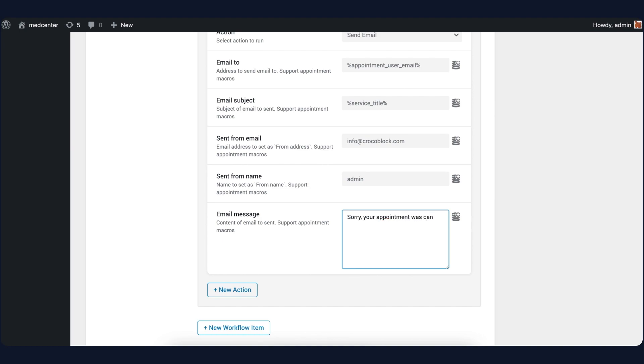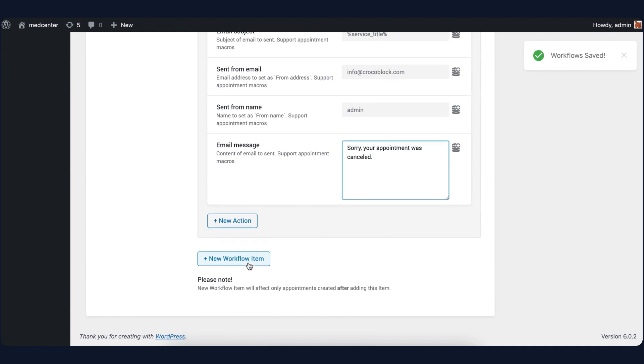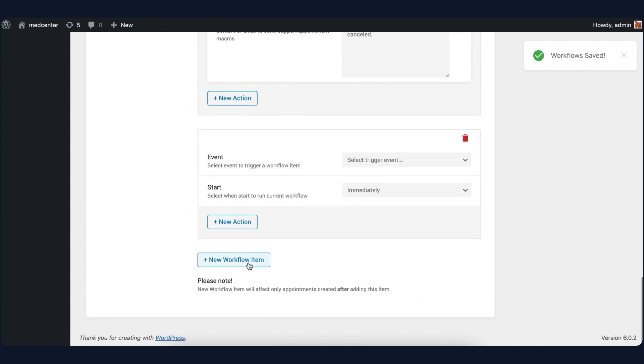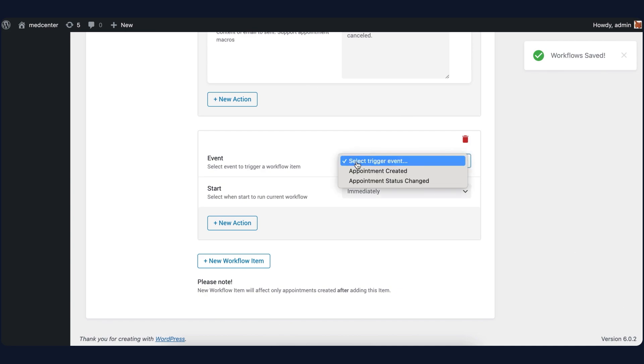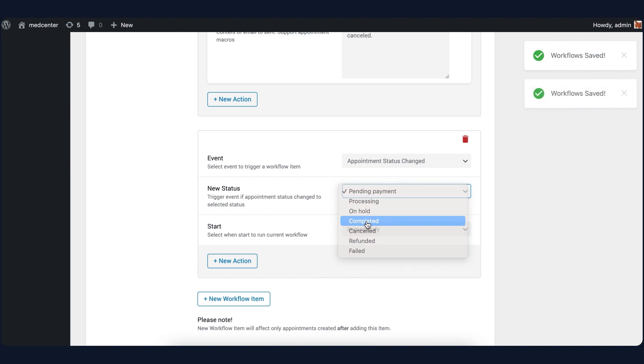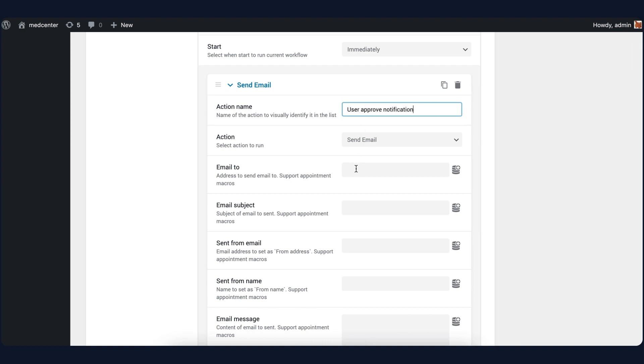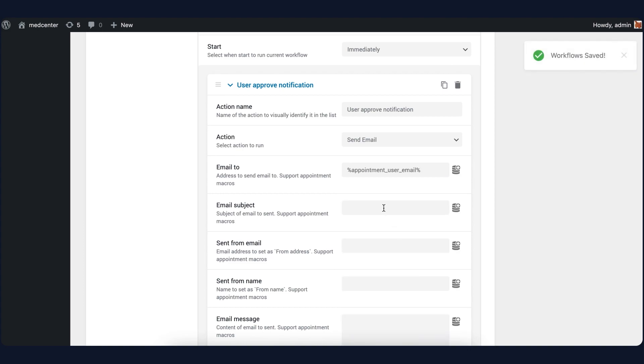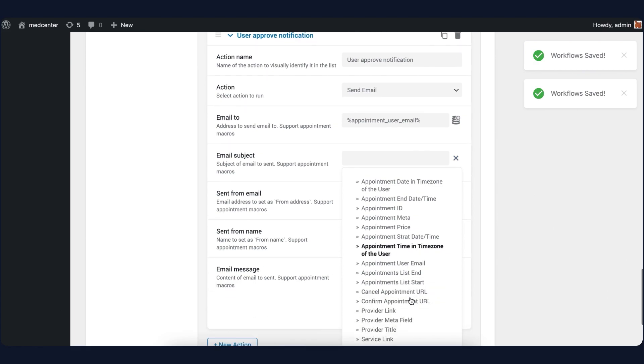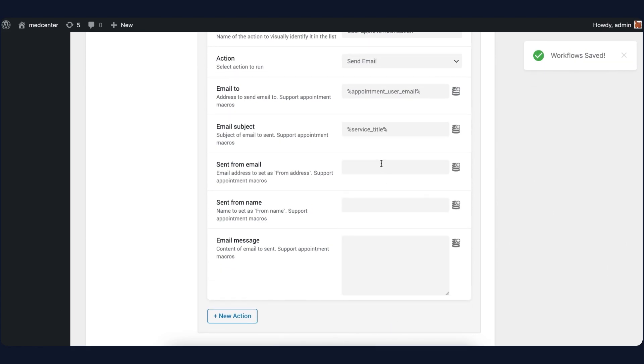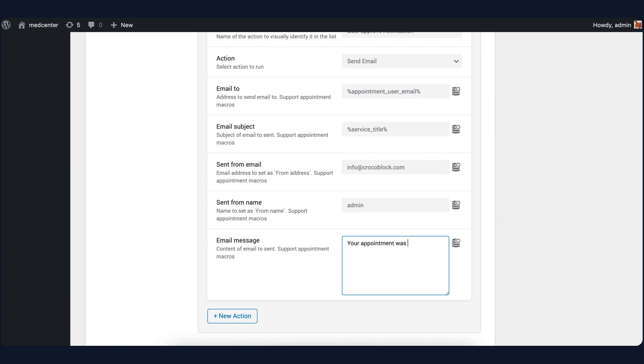The next workflow we will create is for the completed appointment. Set the same event Appointment status changed and status this time will be Completed. Add a new action for the User Approve notification. Again, set Appointment User Email for Email to and Service title macro for the subject. The following fields should be the same as the ones from the previous actions. And of course, don't forget to add the email message. For example, 'your appointment was approved.'